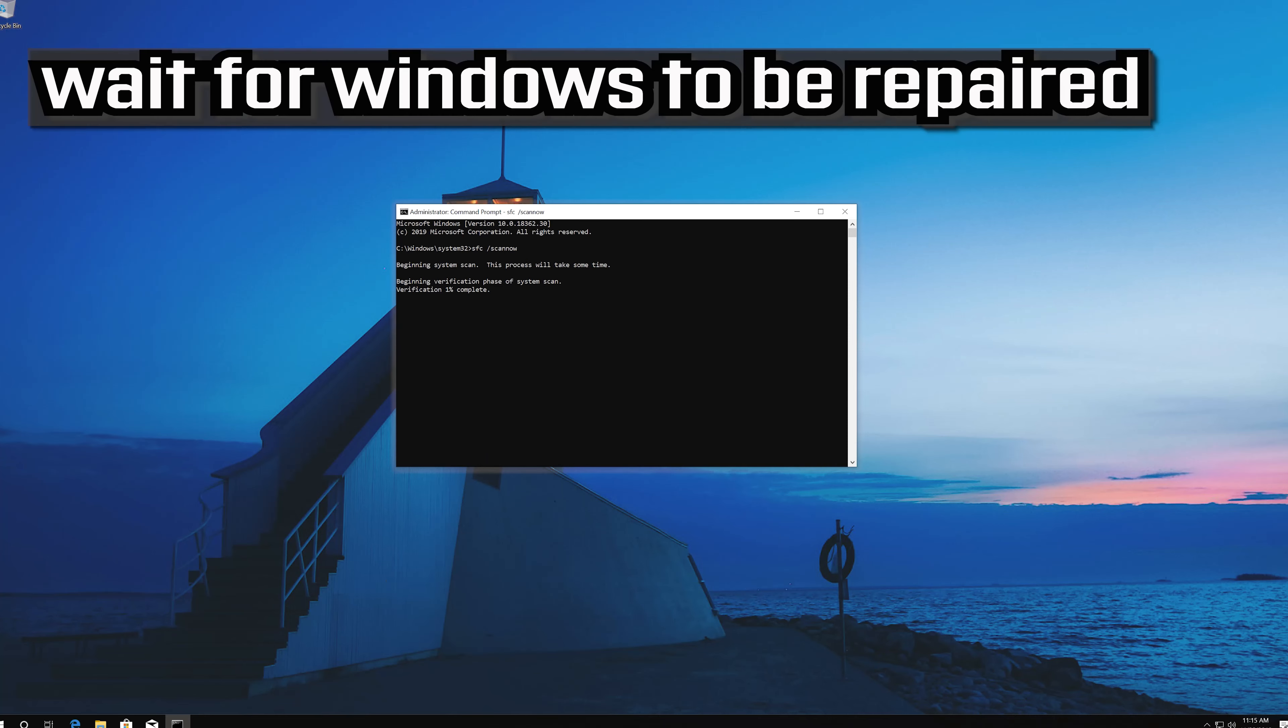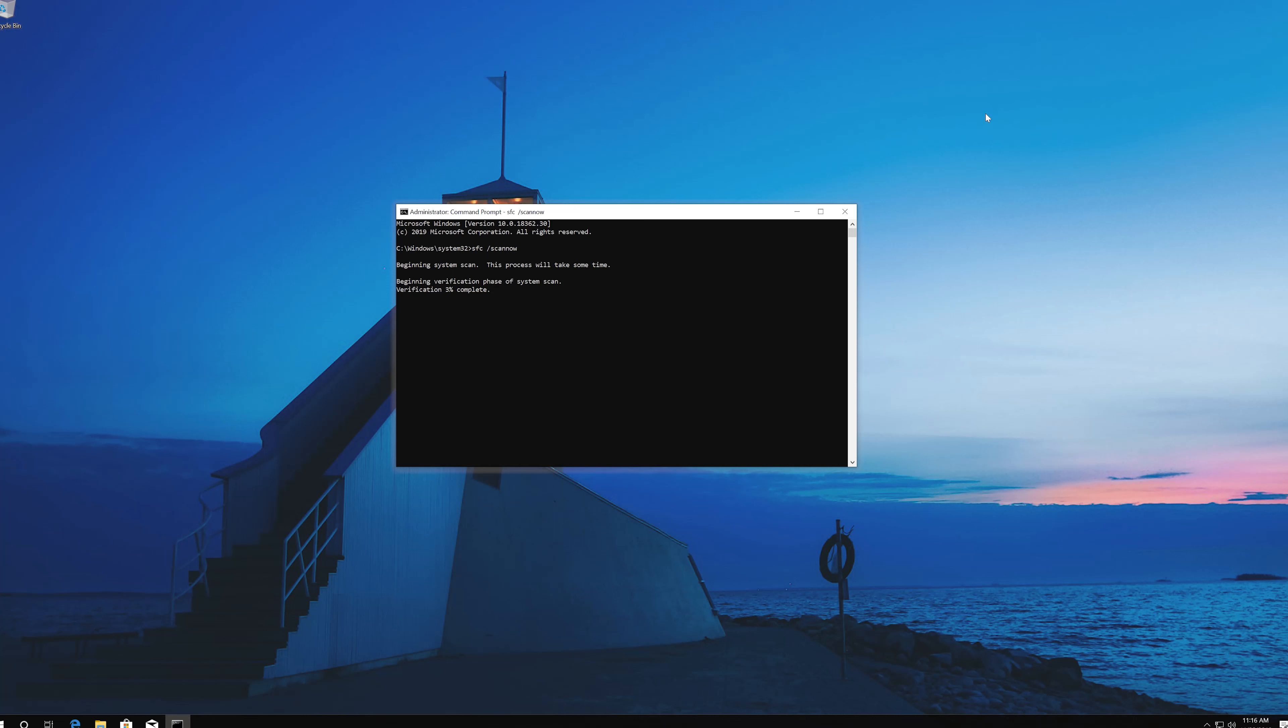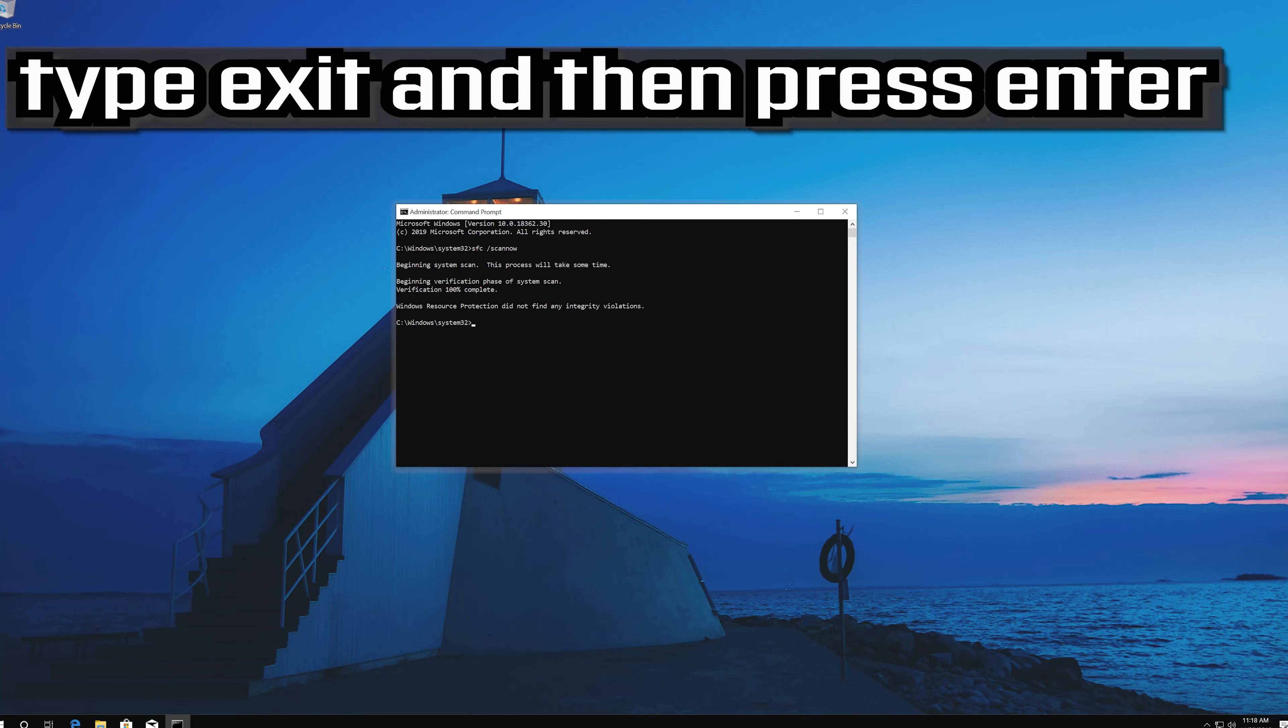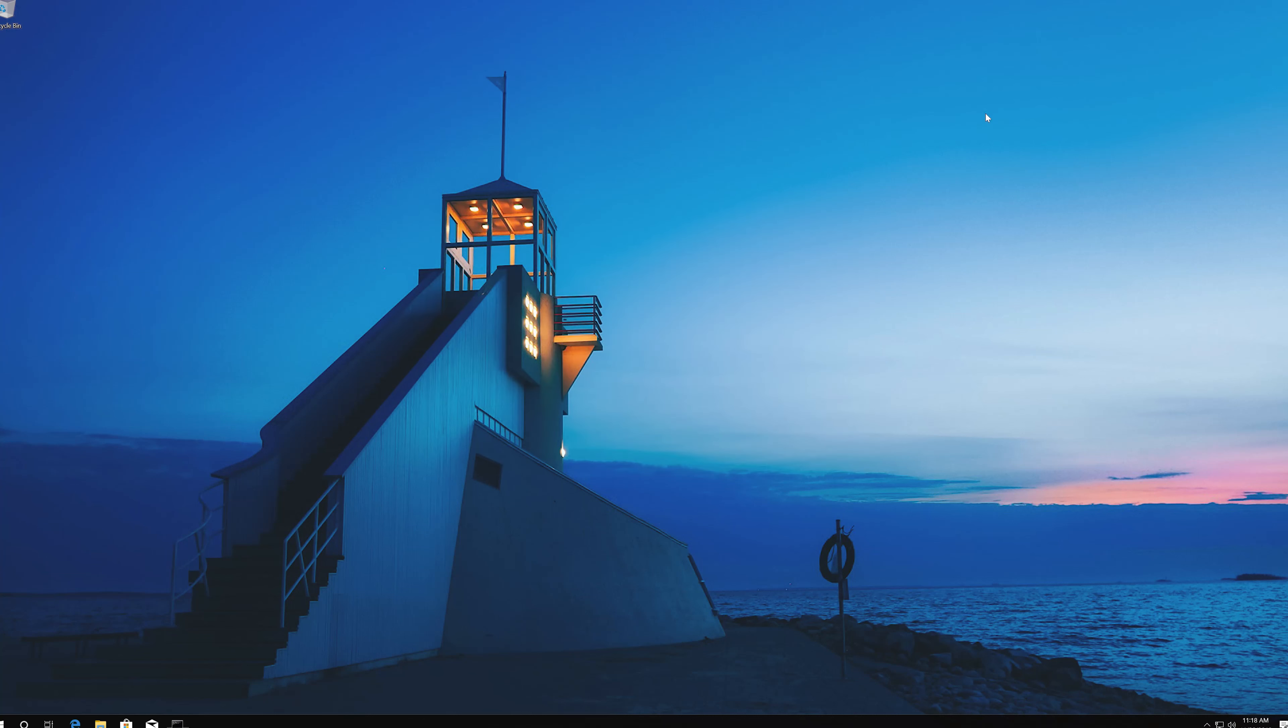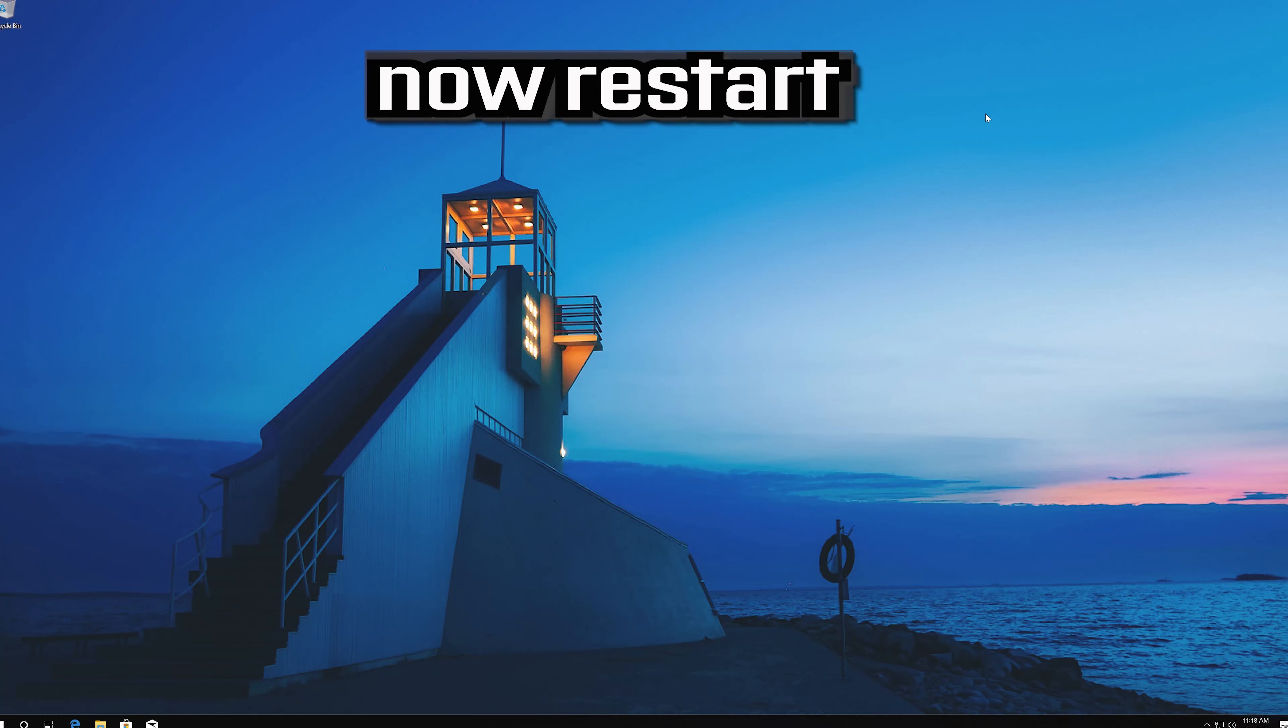Wait for windows to be repaired. Type exit and then press enter. Now restart.